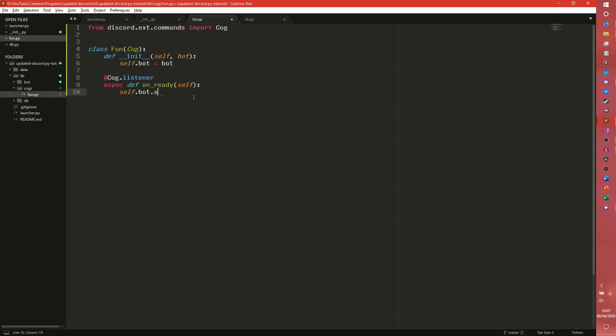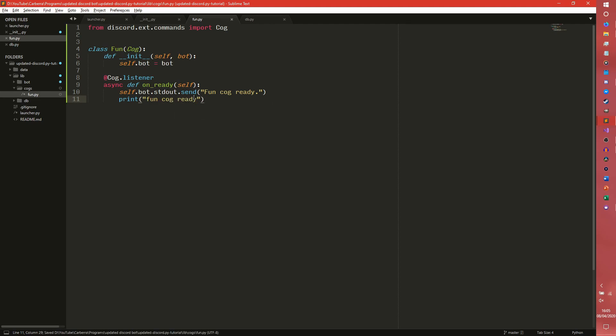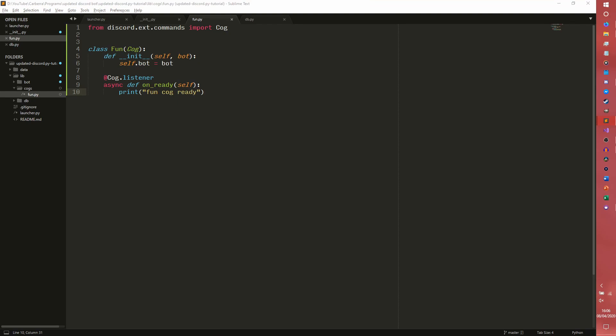So we could do self.bot.standardout dot send. We can do like fun cog ready. But we really don't need to do that. We just kind of need to print. Fun cog ready. So we're actually going to get rid of that. But that's how you would reference stuff outside of that. And that is more or less it for stuff. We can add other stuff as well. However, we just need to make a setup now.